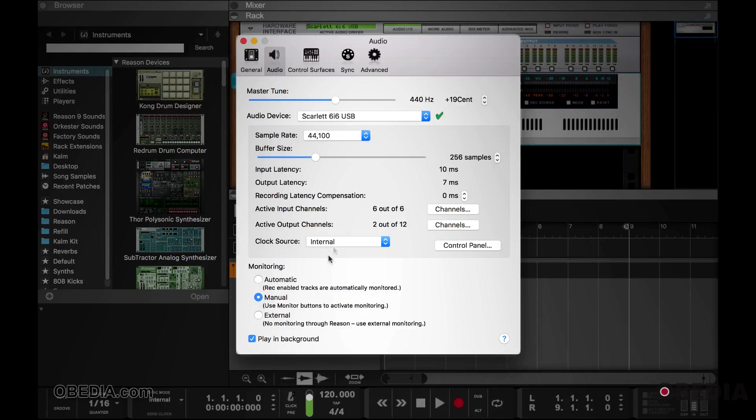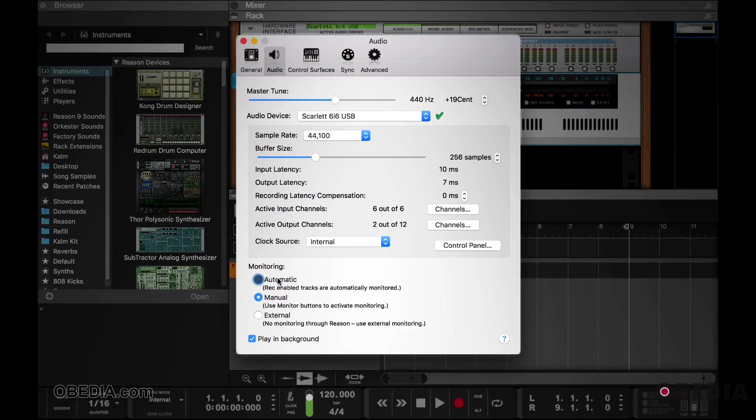And then monitoring allows you to tell Reason how to behave when you want to monitor the signal. Automatic means every time you click on the track, it will automatically monitor that track when it's prepared to record.